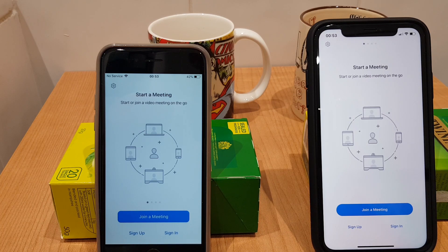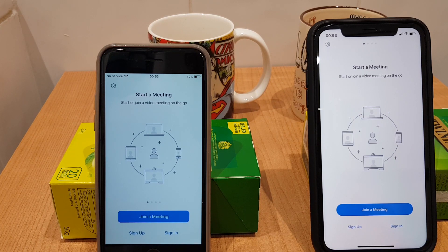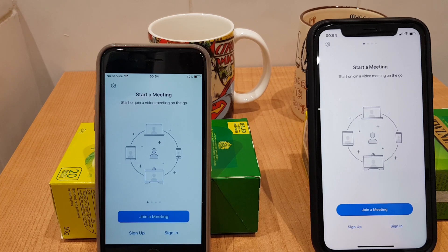Hello and welcome to this video where I'll show you how to set up and join a Zoom meeting using these two iPhones. In my previous video I showed you how to install the app and create an account. We need an account to host the meeting, so the phone on the left will be the phone I'll use to host. I'm going to sign into that now.